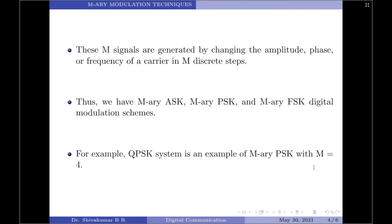For example, in binary ASK we had two different amplitude levels; in binary PSK we had two different phase levels; and in binary FSK we had two different carrier frequencies. Extending this binary principle to M-ary gives us M-ary ASK, M-ary PSK, and M-ary FSK respectively. Notably, QPSK — a quadrature modulation technique discussed in a previous video — has four input symbols, so QPSK is an example of M-ary PSK with M = 4.